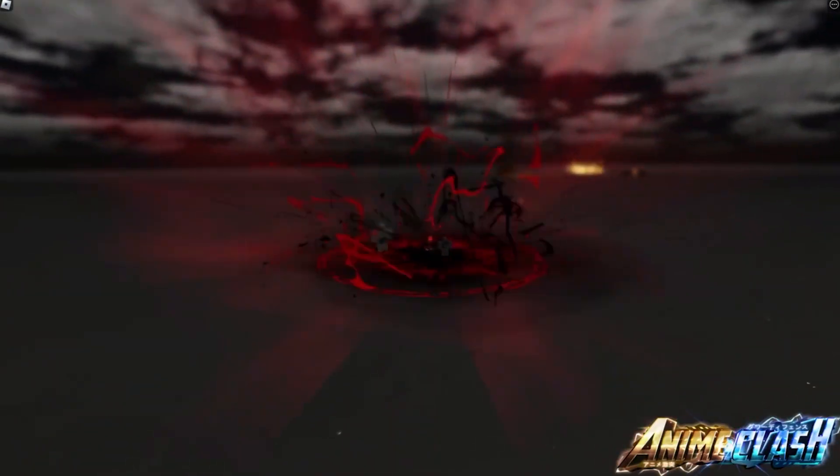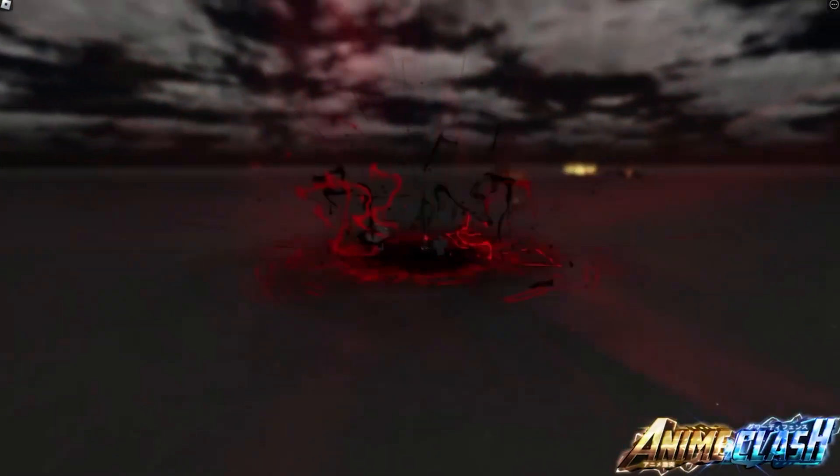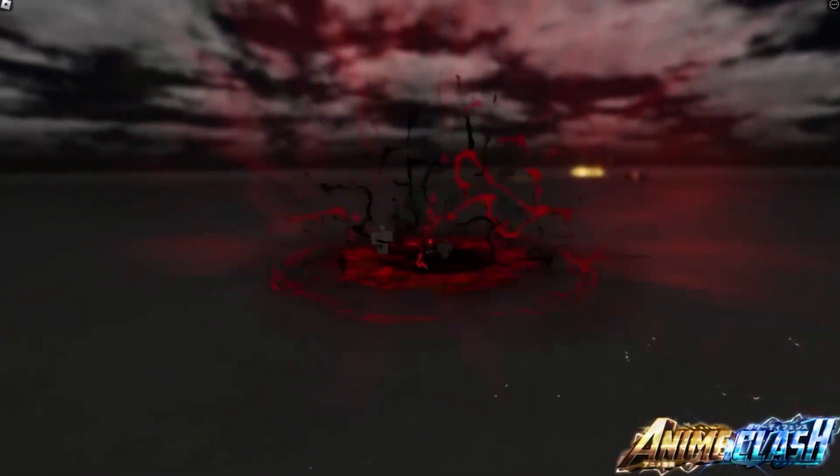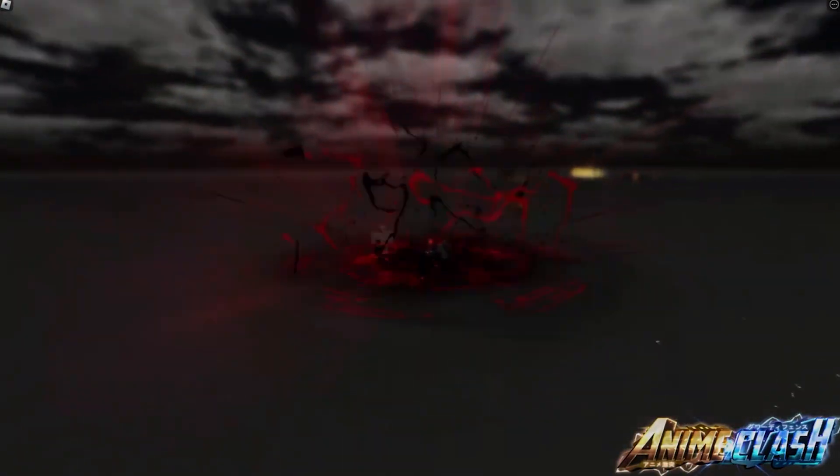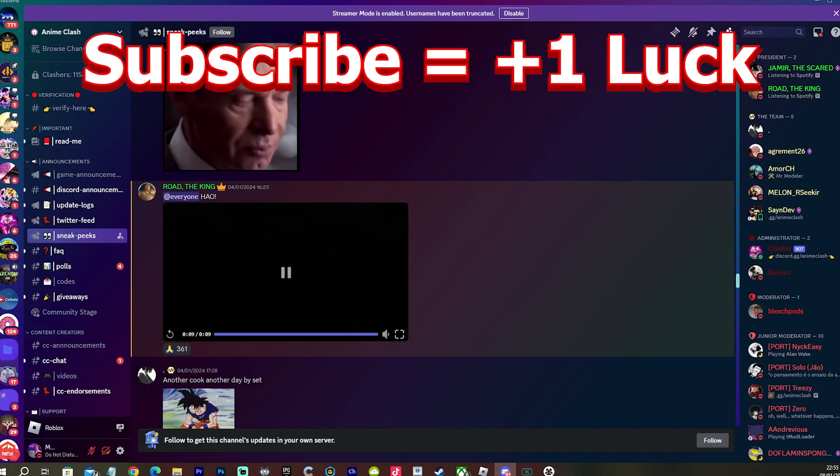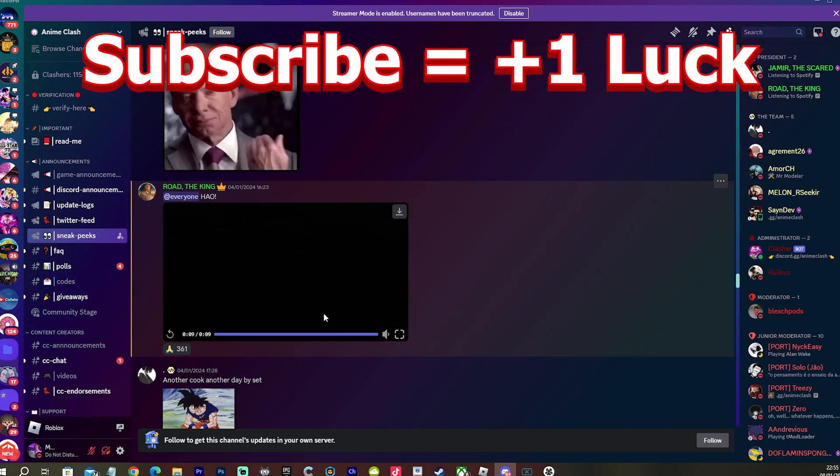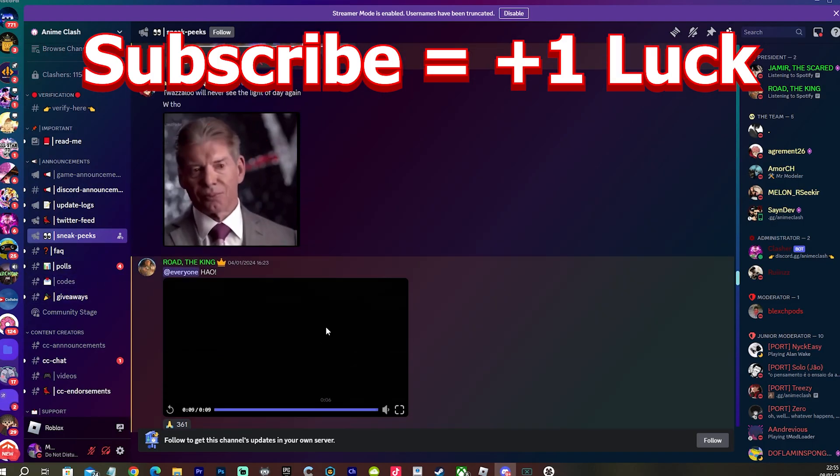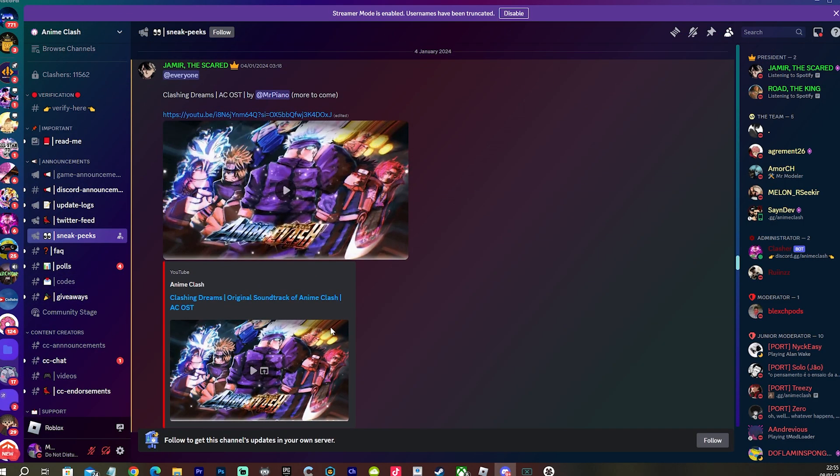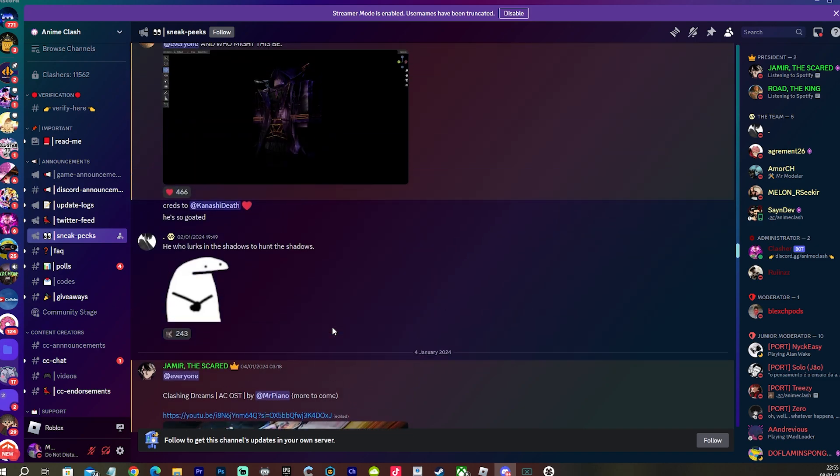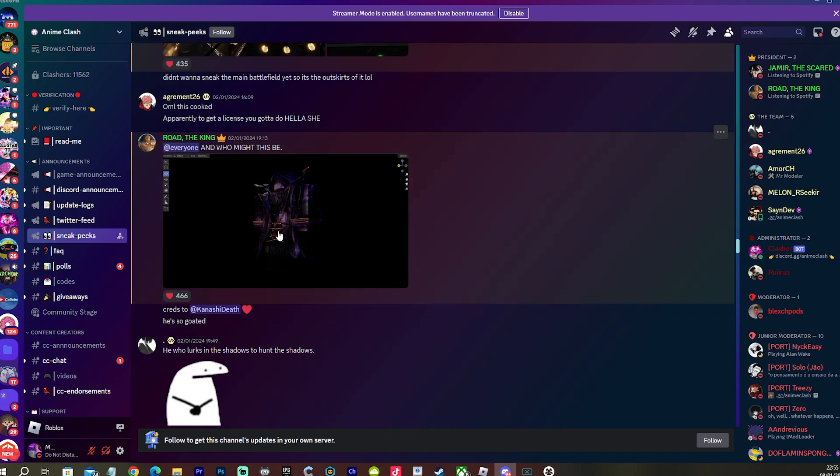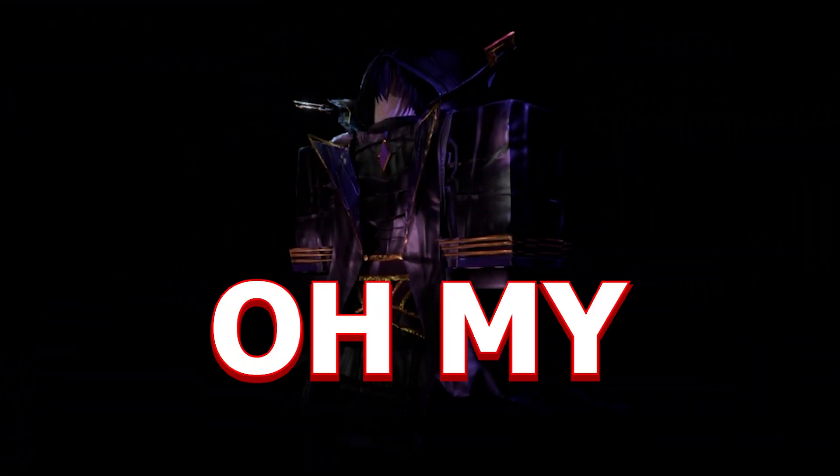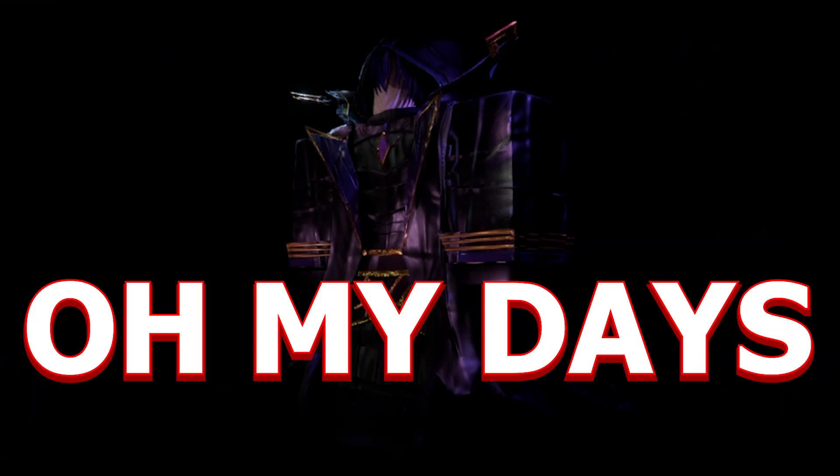I don't know who that is, is that Asta? I'm probably really wrong right now guys. It looked sick though, it looked sick. Why they got the Vince McMahon meme? Oh my days.